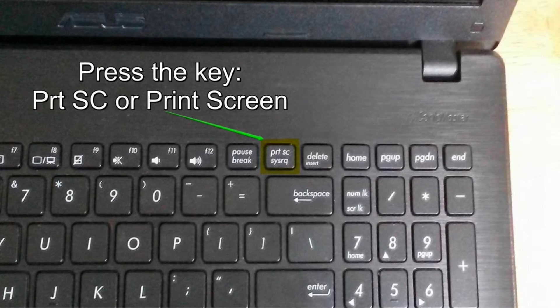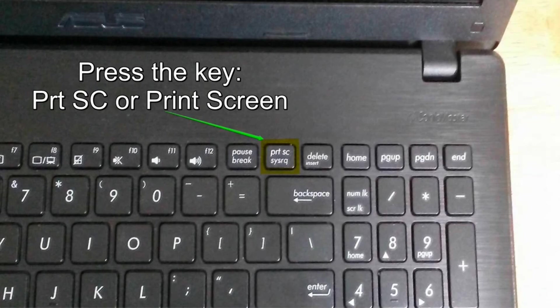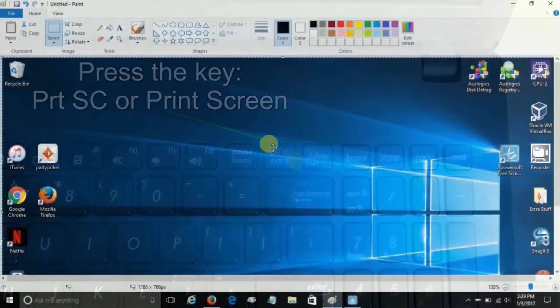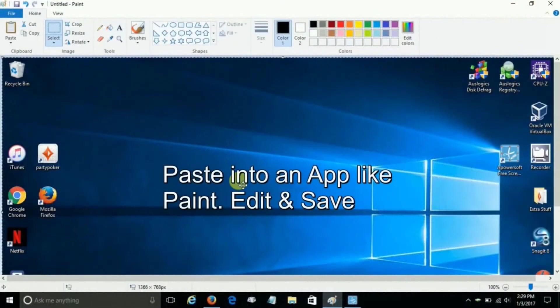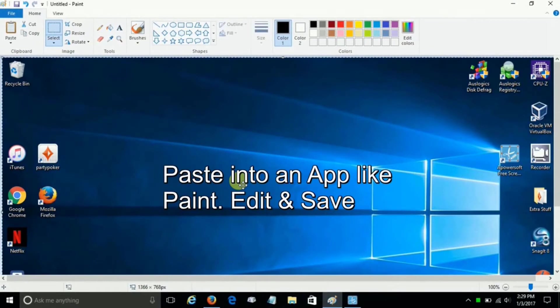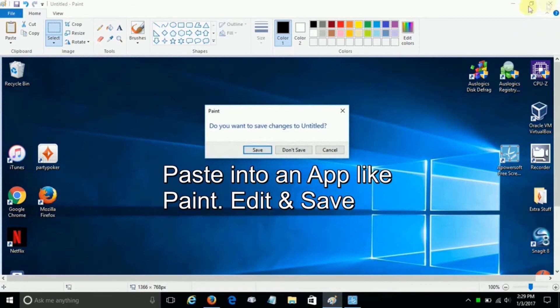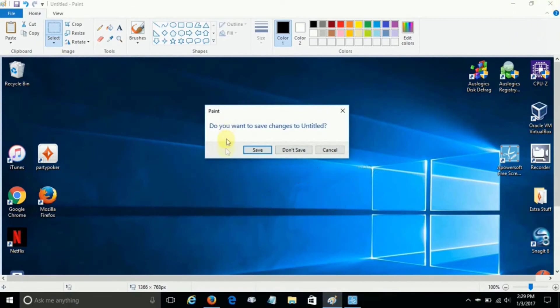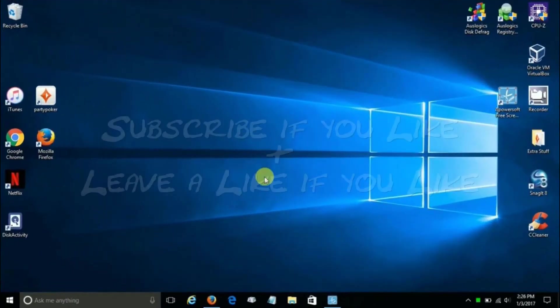Once you locate it and press it once, what happens is that screen you're looking at is then captured in the memory of your laptop or desktop, and you're able to go ahead and paste it into any app like Paint for instance, and then you can edit it and save it if you like.